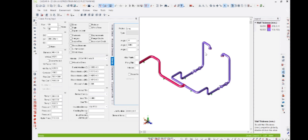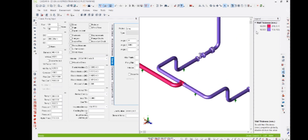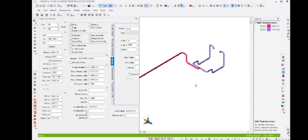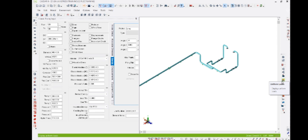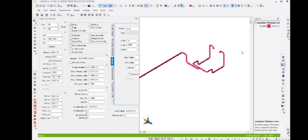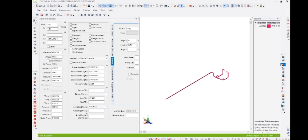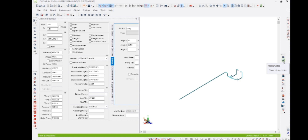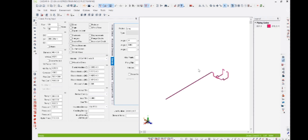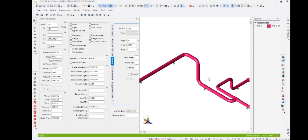Wall thickness has already been checked. Next you need to check uniform loads and wind loads. To activate wind loads, you need to enter the wind shape factor, which is based on your stress design basis. The wind shape factor we considered is 0.7 — it is correct. For uniform loads, you have to enter the G values, and this also needs to be referred from the piping stress design basis.